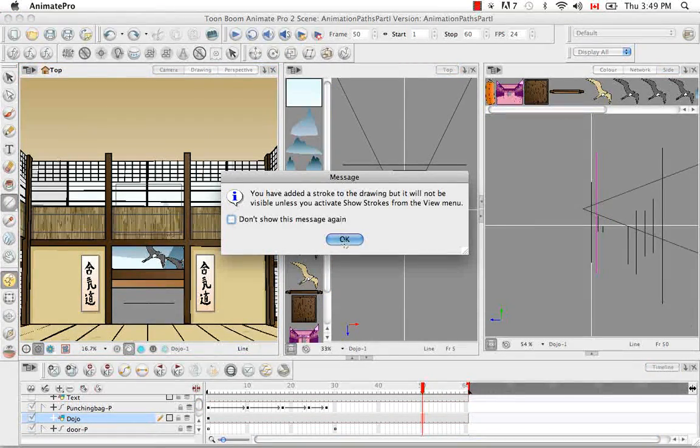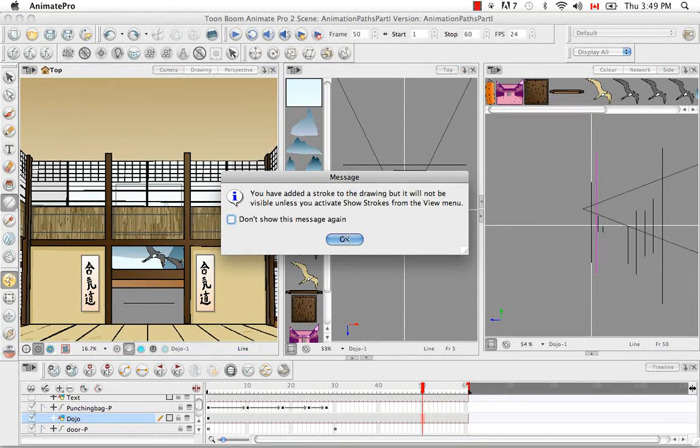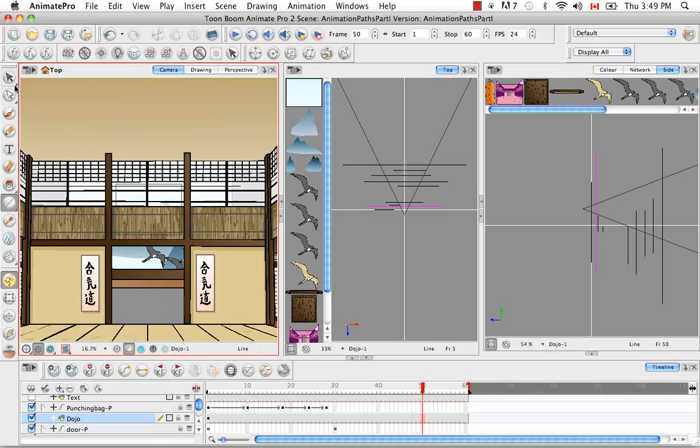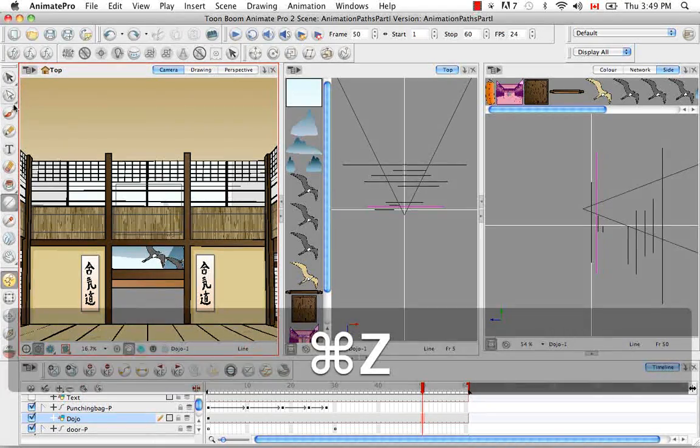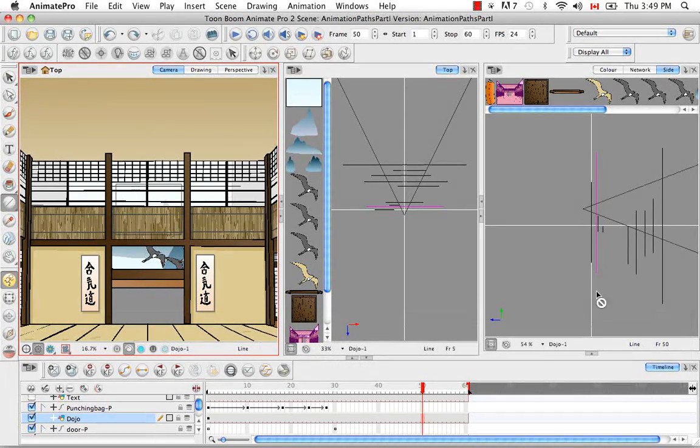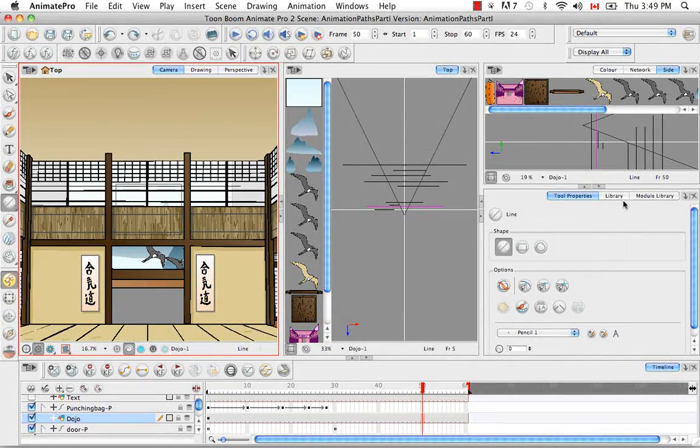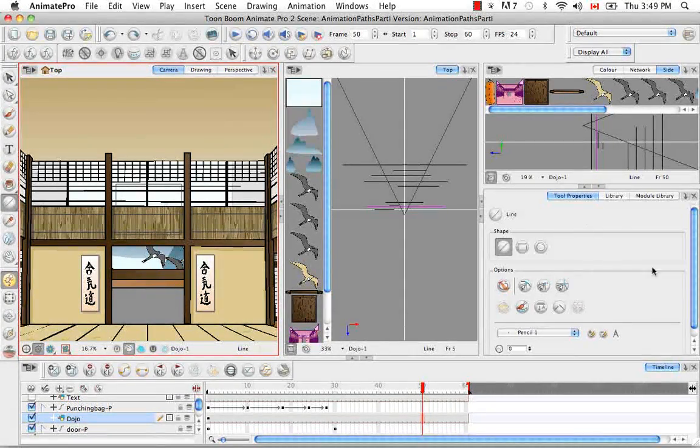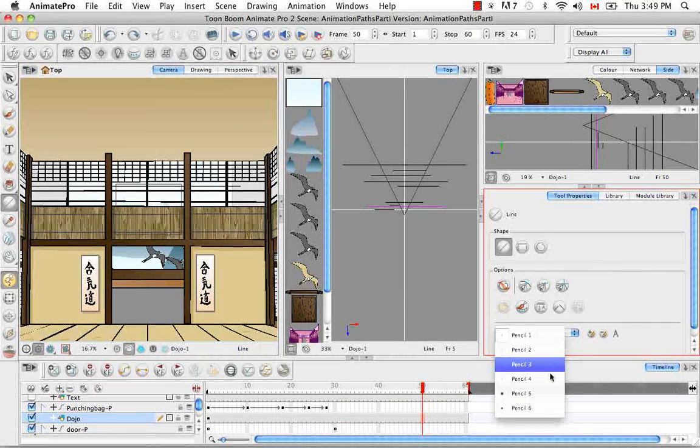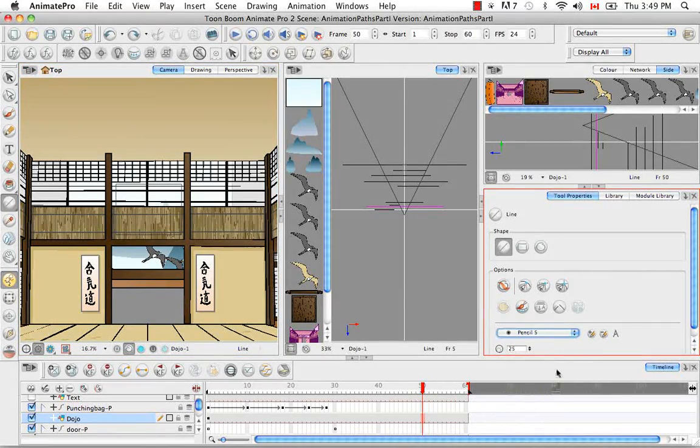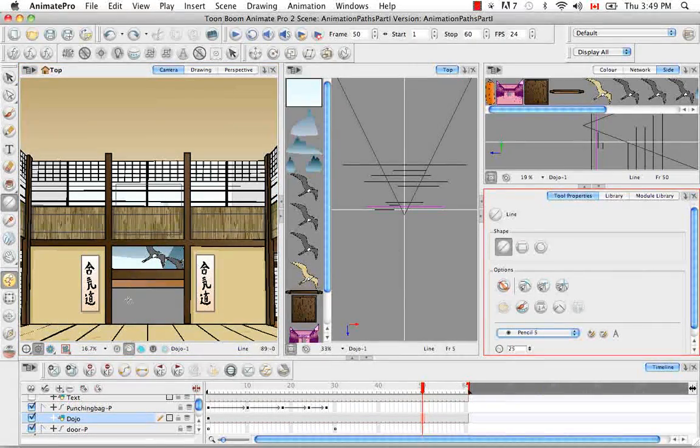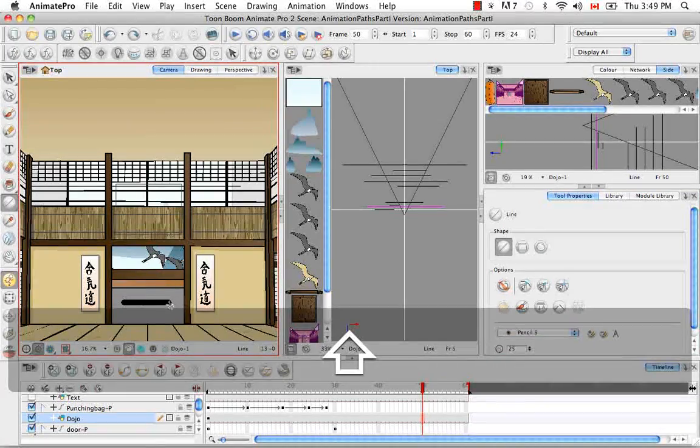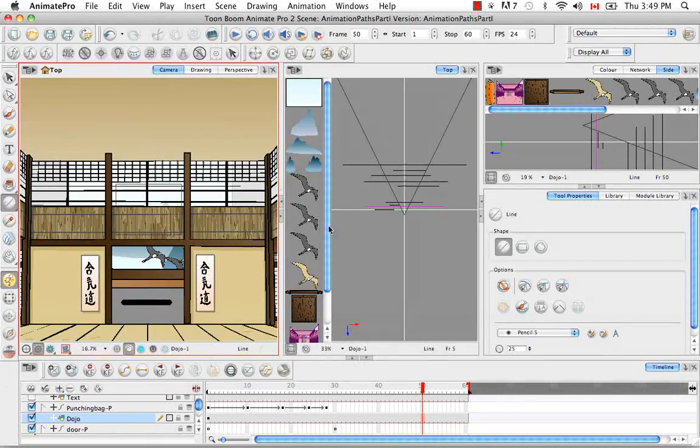So let me draw a pencil line in so that it becomes obvious what's going on. So it's still in the dojo layer because of zero visibility, so that was not a good idea. So let's make it a nice thick line like that.